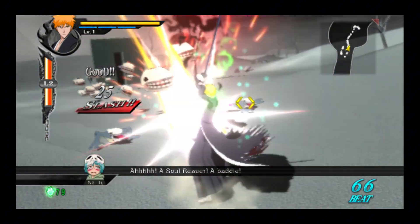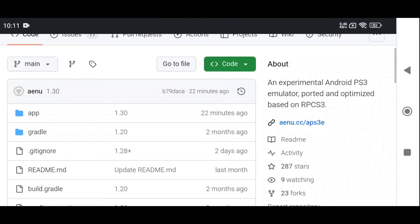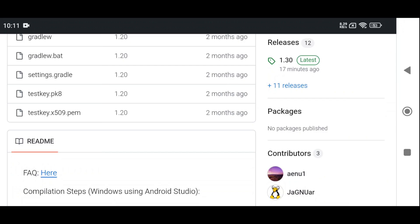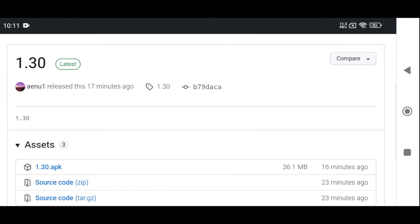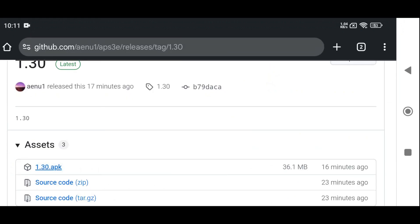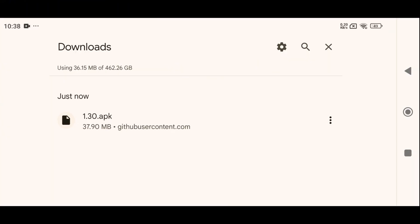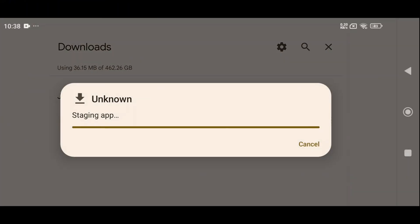But if the Play Store version isn't available in your region, don't worry. You can grab the latest official release directly from GitHub, safe and always up to date. After downloading the emulator, simply install it like any other app and you're ready to go.